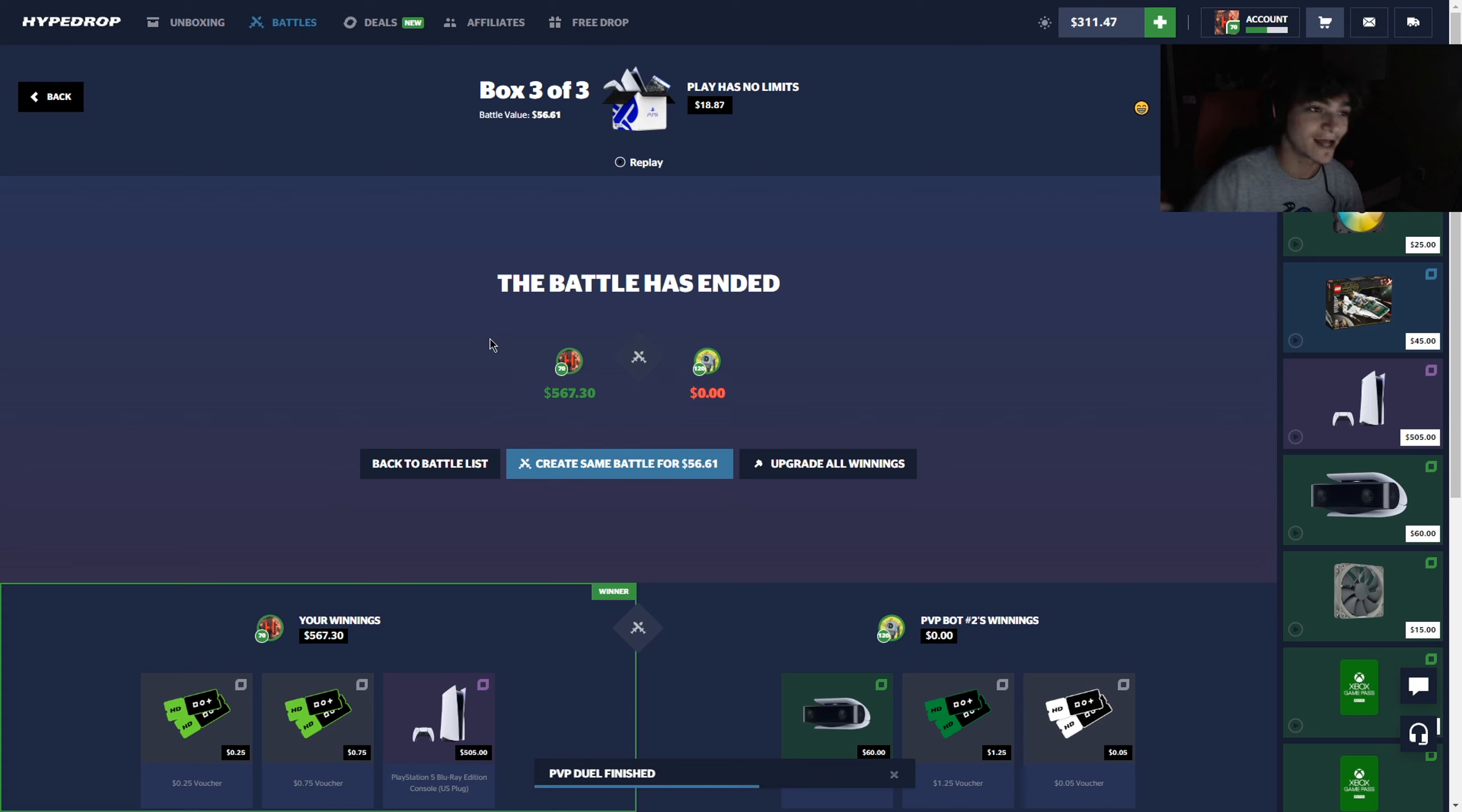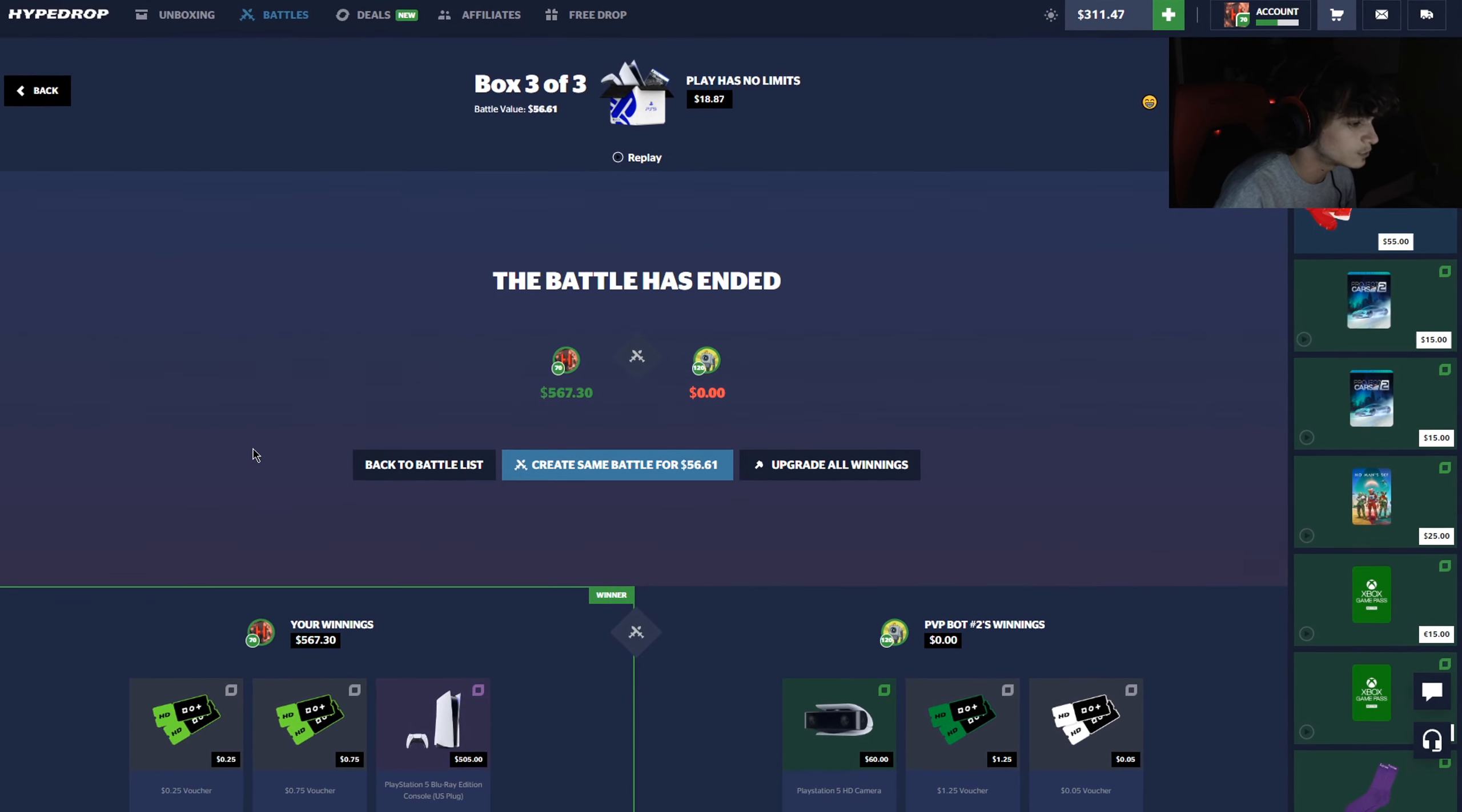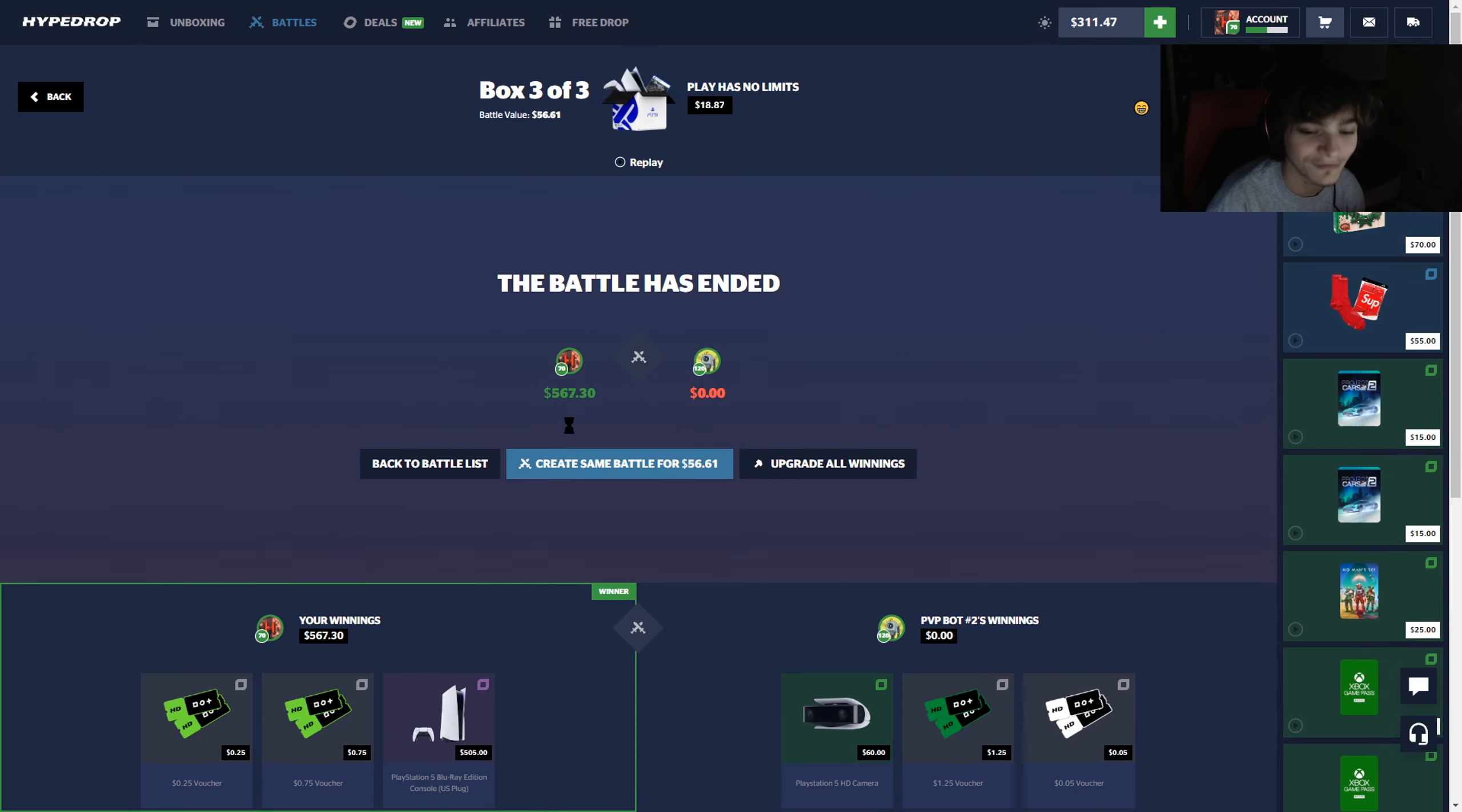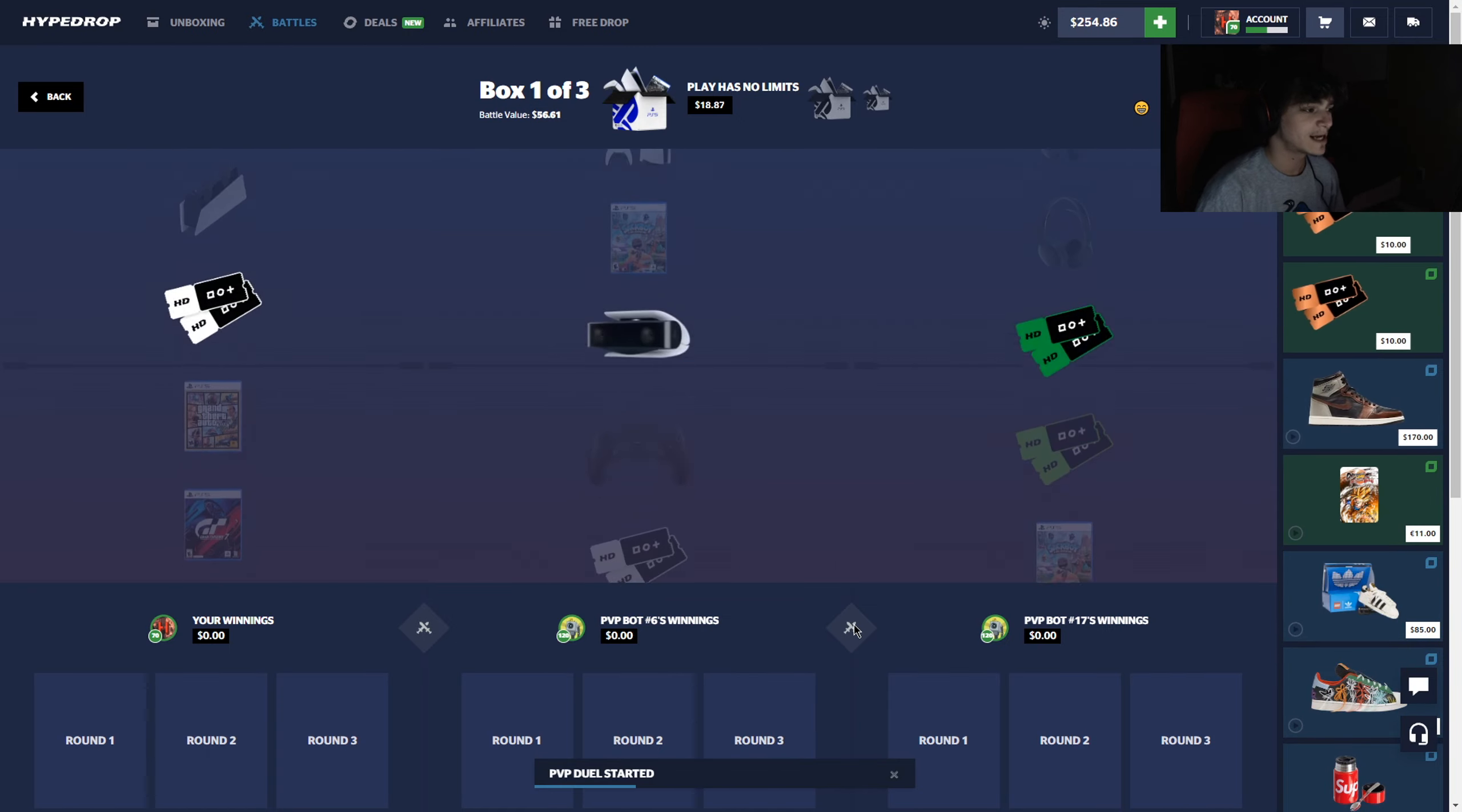That's gonna be the title and thumbnail probably because it probably doesn't get any better than that. That's a 0.1 ticket guys in a 1v1. I'm really happy we didn't do a 2v2 that time because we get to keep the whole thing. Look at that guys, 50 bucks into 500. That's what we like to see, Hype Drop.